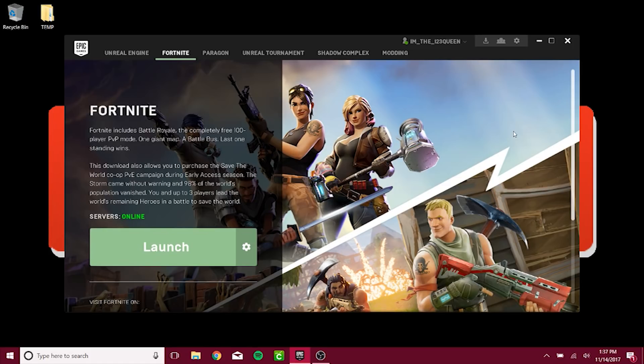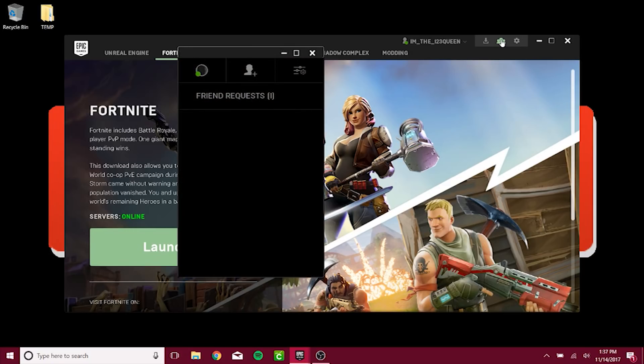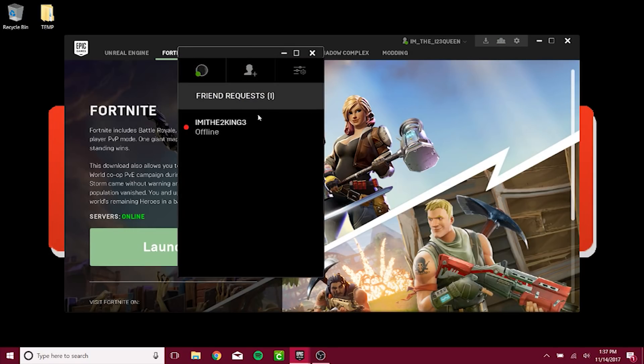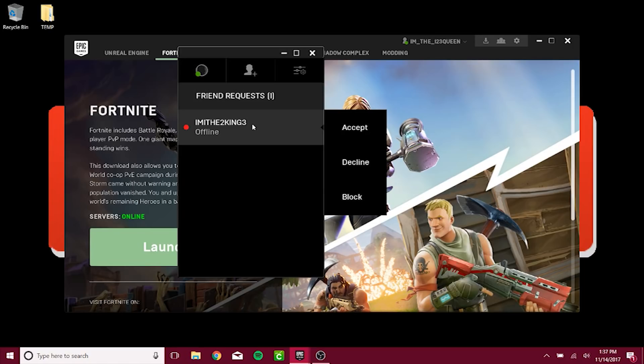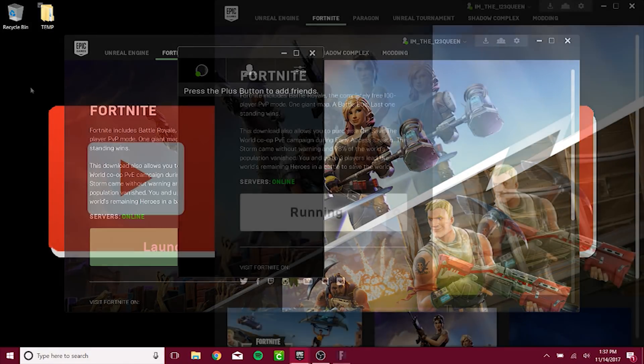Once signed in, you will want to click the people icon in the top right and send one another a friend request. You can see that I have already sent myself a friend request and I am now accepting that.